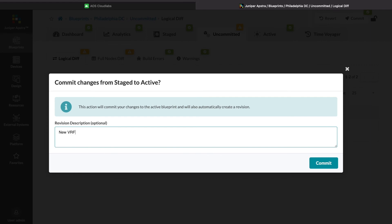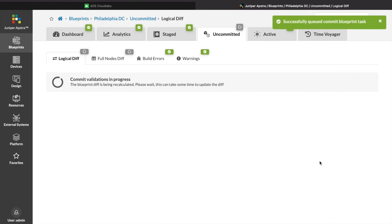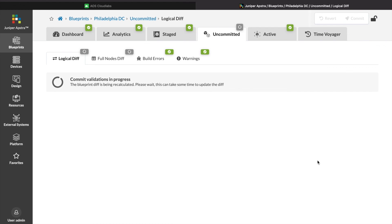We can write some notes to give some context in case we need to roll back to a prior state. And click Commit. And now we have a new routing zone and network created for our new application.